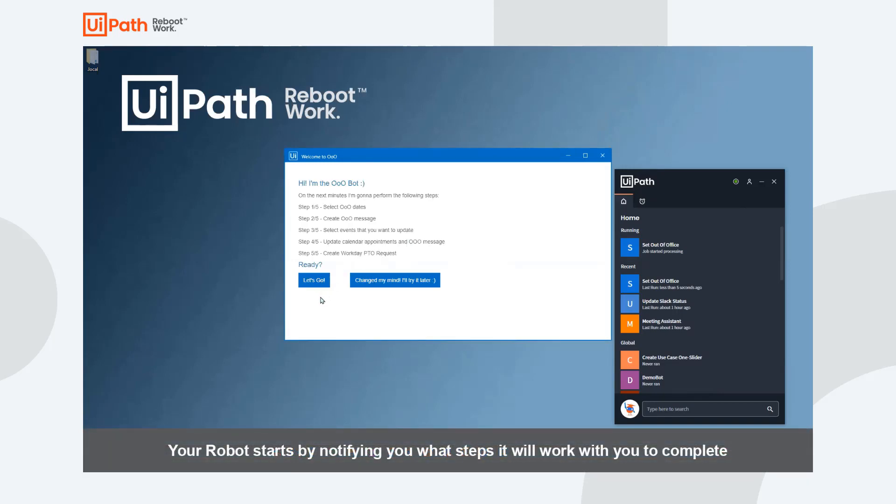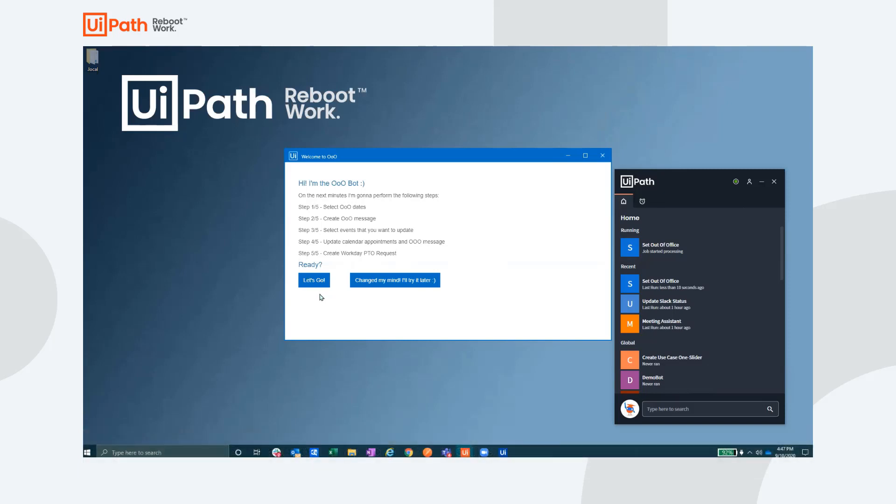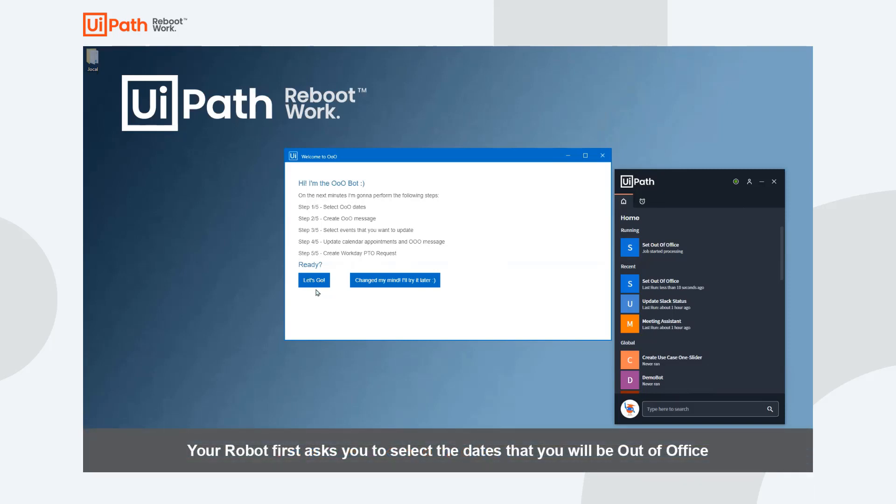Your robot starts the process by letting you know the different steps you will be taking as part of this automation. You will work with the robot to select your out-of-office dates and then make the necessary changes in the different applications.